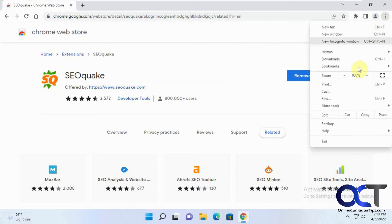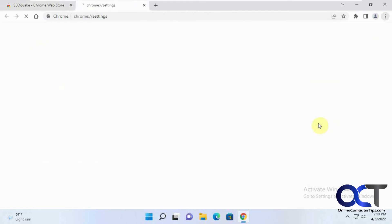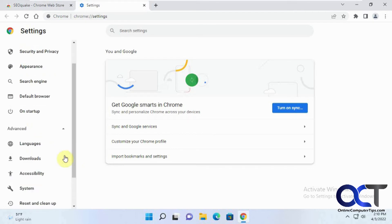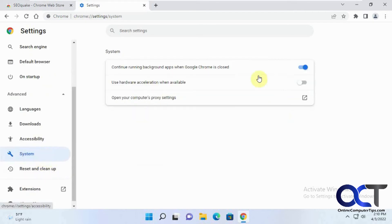Then all you need to do is go back into your Settings. Advanced, System, and then you can turn it back on.